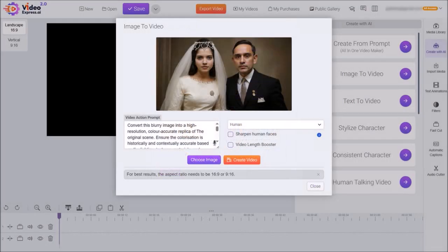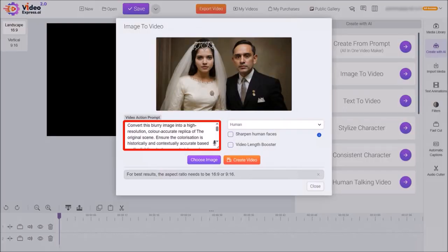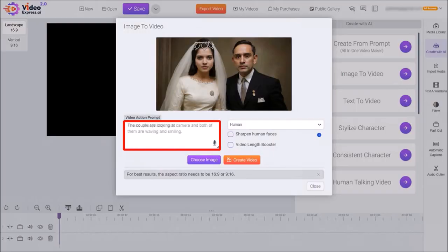You'll see the Solid box, and the Video Action Prompt box will automatically be populated. I'll delete this prompt and then enter my own prompt. I'll go with: the couple are looking at the camera, and both of them are waving and smiling.